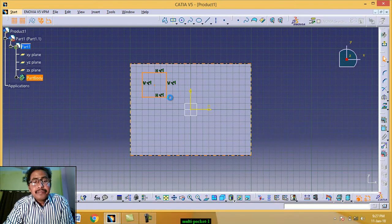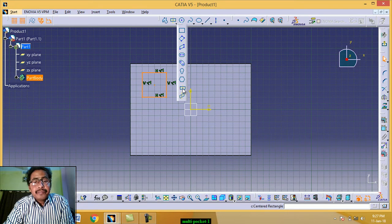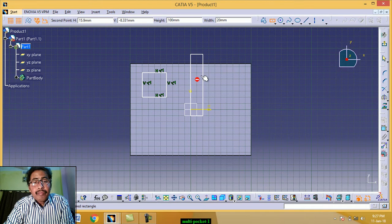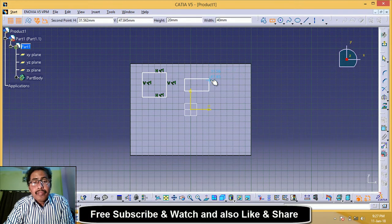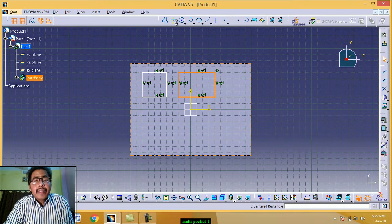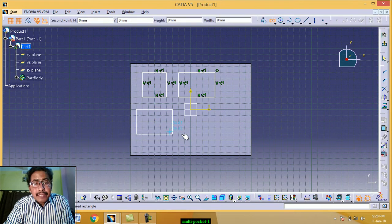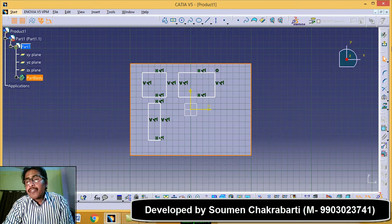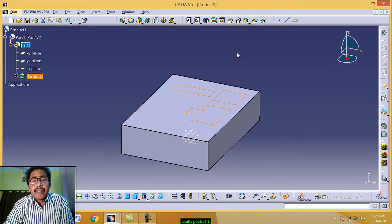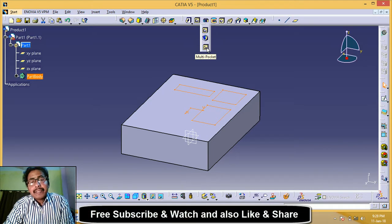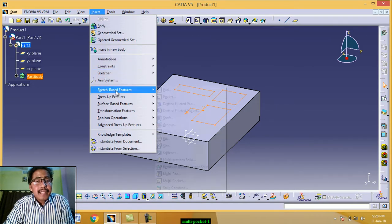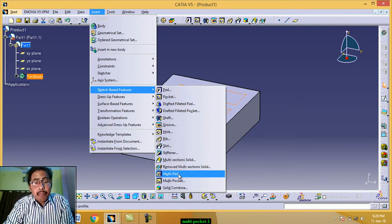This is a rectangle. Again click — this is also a rectangle. Again click on rectangle — this is also a rectangle. Now click on exit workbench. Now click on multi-pocket from this icon, or go to Insert > Sketch-Based Feature > Multi Pocket.